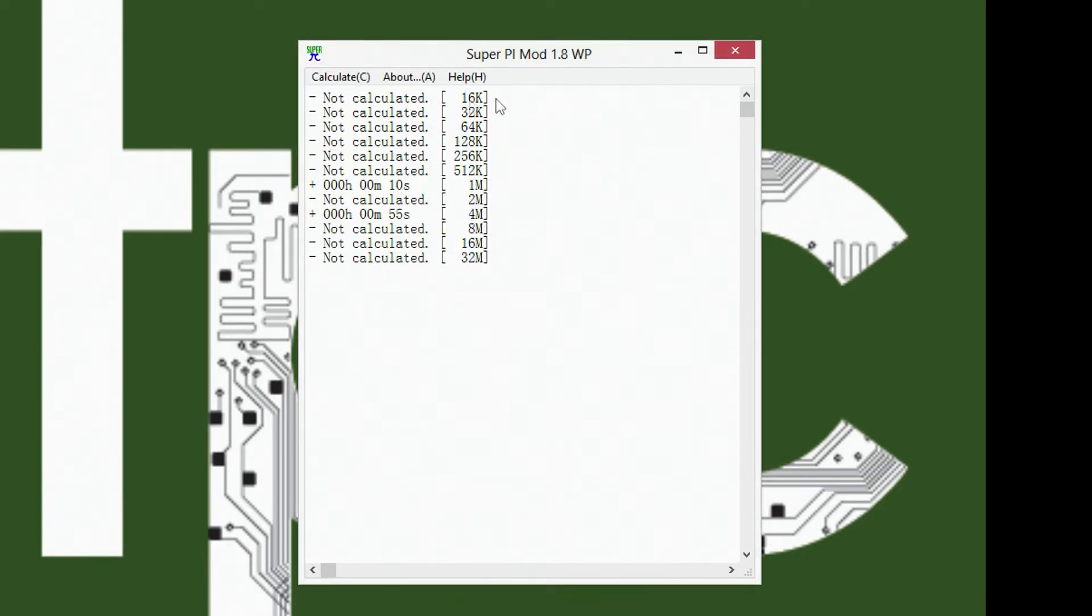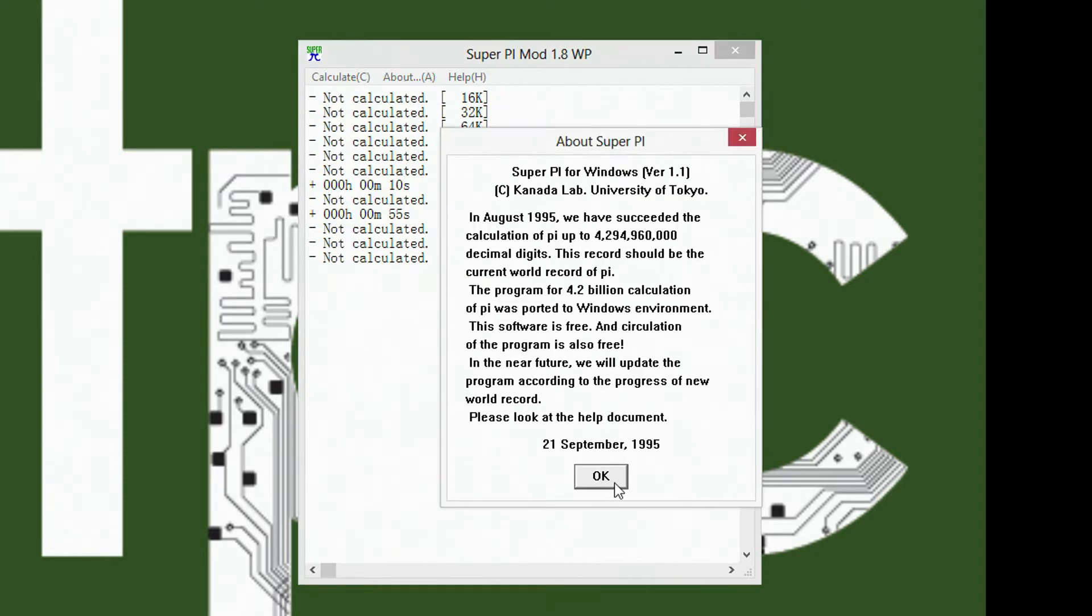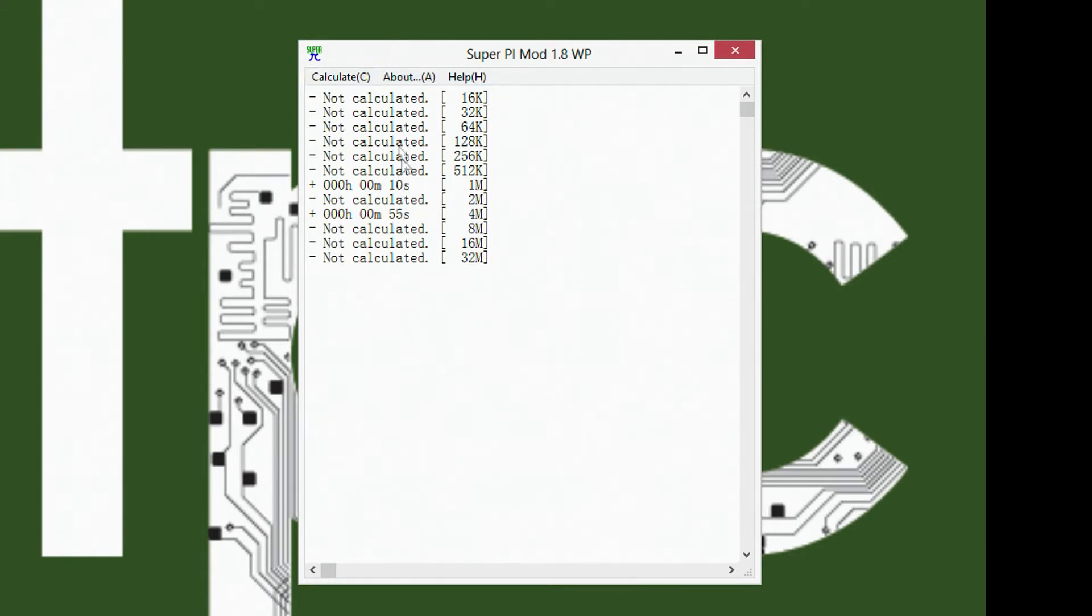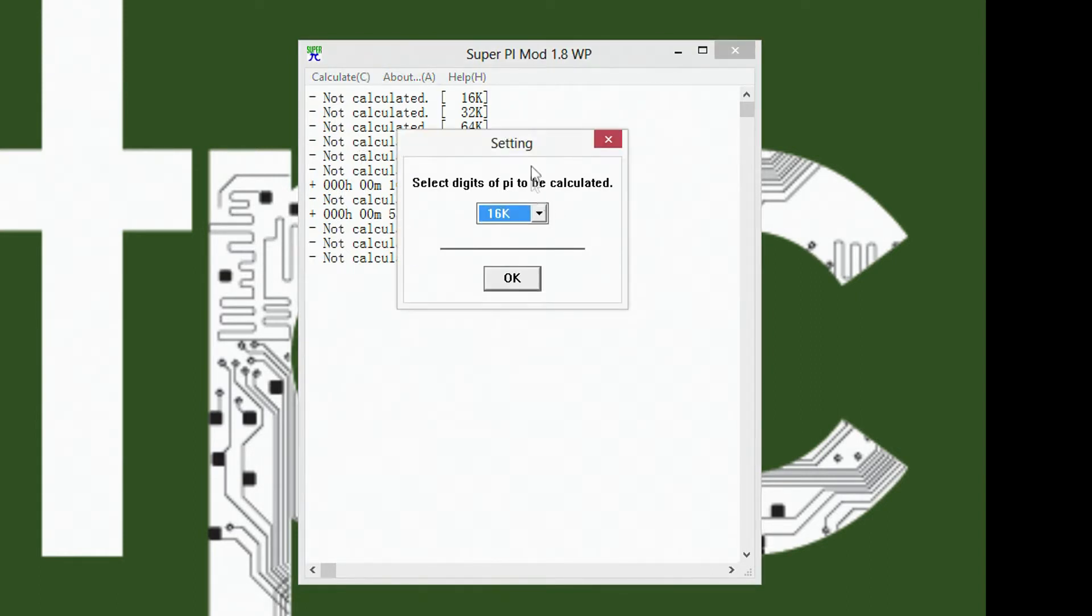So here we're inside the software, and this is the Windows version. Basically the only thing that you pick is what you want to do. Here you can see the little settings of what I've done already and the speed that I've calculated at.